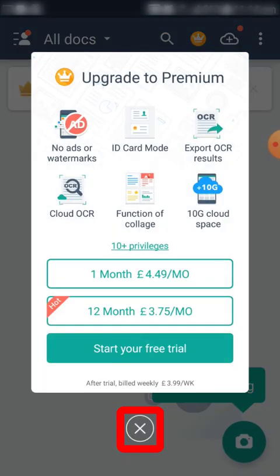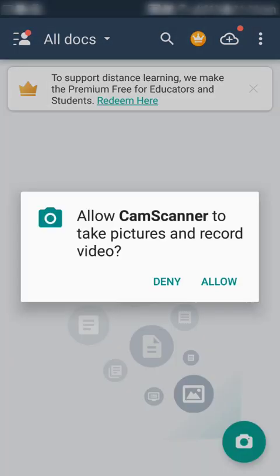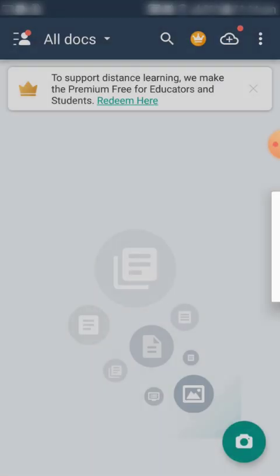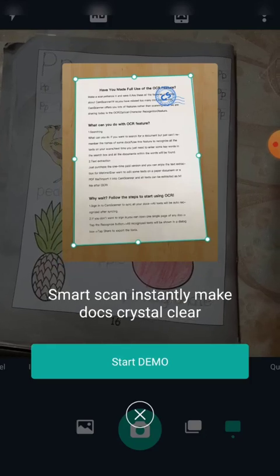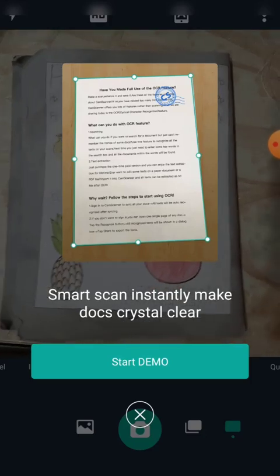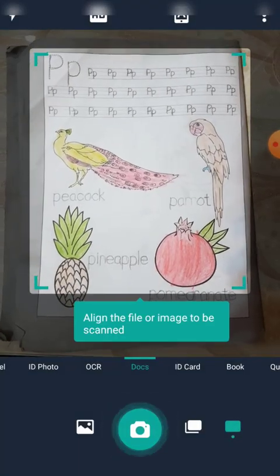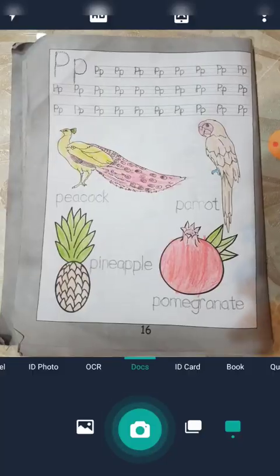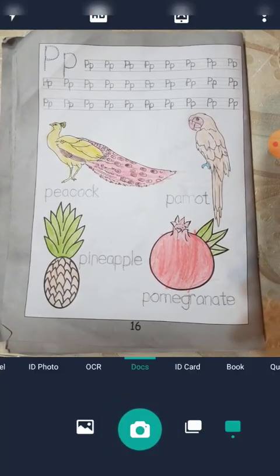The app will ask for certain permissions, so allow it to use the camera. Now we can start scanning our documents. Touch on the camera icon — it will once again ask for camera permission, so allow it. It will give you an option to start a demo showing how to use the app to scan documents, but I'm going to press the cross and scan right away.